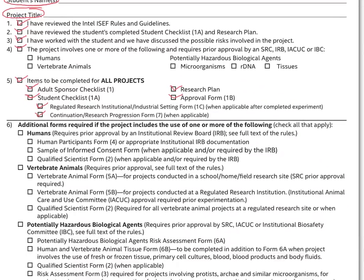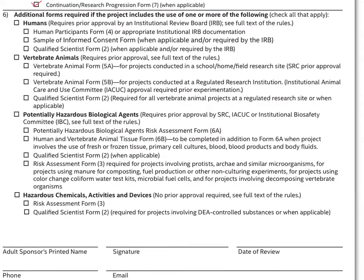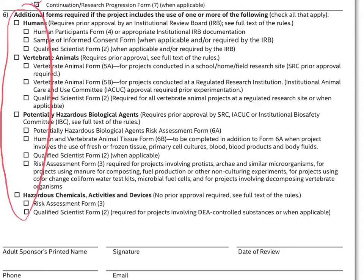Some projects actually require additional forms which also require additional approval. These projects are those that involve humans, vertebrate animals, potentially hazardous biological agents, or hazardous chemicals and activities or devices. If any of these apply to the project, then the adult sponsor must check all the boxes that apply to the particular project and make sure that these forms are present.